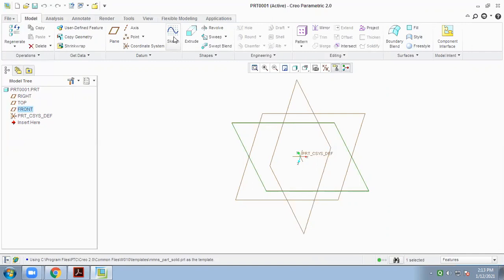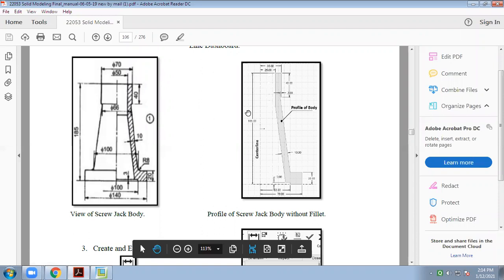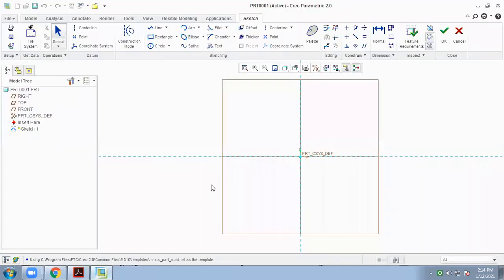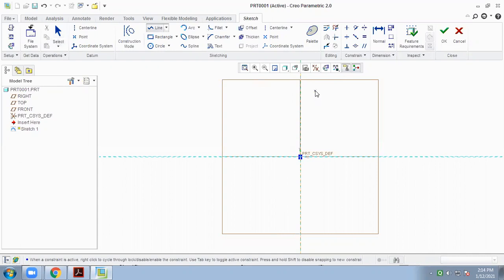We select the front plane first. Click on Front and then click on Sketch mode. Here we have to draw the body part of our screw jack. The dimensions of our screw jack body part are: 35, 25, 40, 2, 10, 20, 70, 63, and 185. There are a total of 10 dimensions given in our drawing. It is necessary to select a centerline first, so draw one vertical centerline, then go to the Line command and draw the object as given in our sketch.